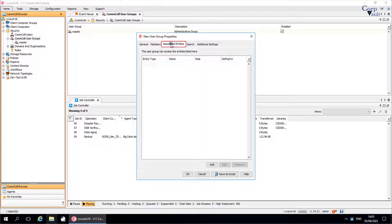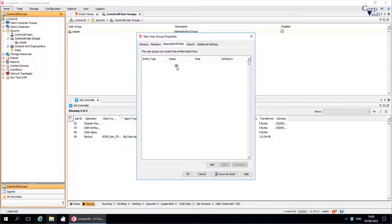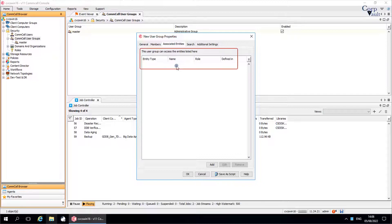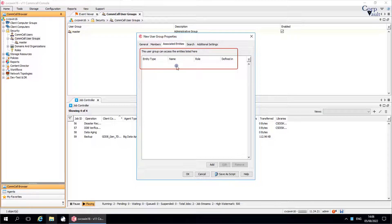Associated entities tab. Each comcell user group must be assigned permissions and objects so that its member users can perform functions within the comcell. A comcell user group can be assigned all permissions and or all associations, or individual associations and permissions. Please note, all of the security associations that affect the user group are listed here. The security associations applied to the user group are applied to all the users who are associated with the user group.